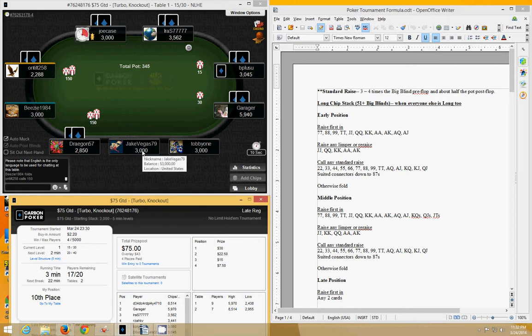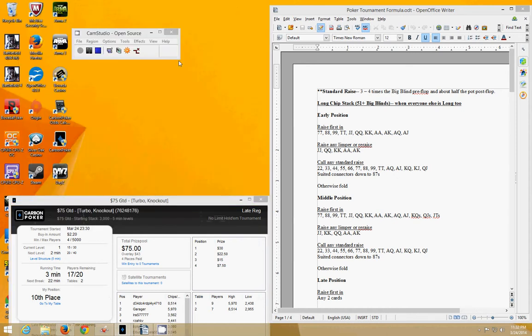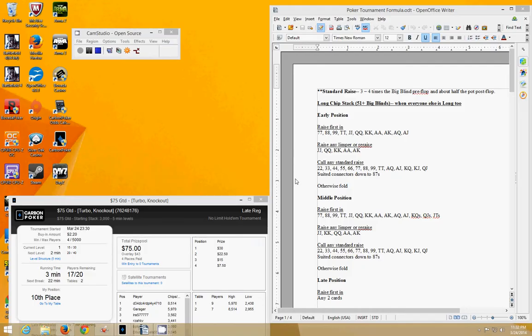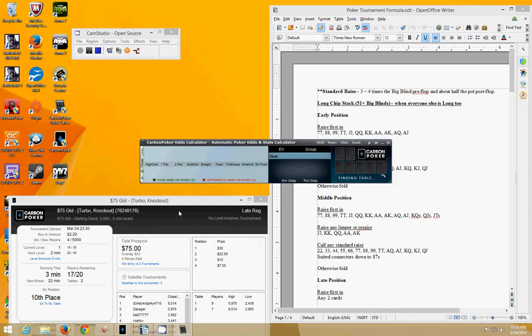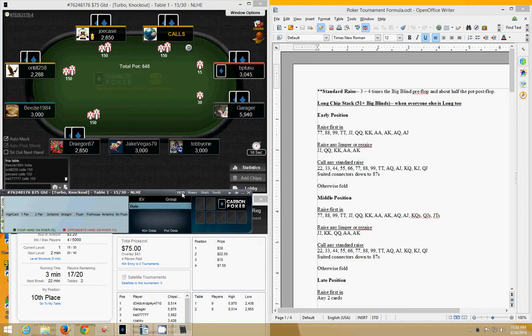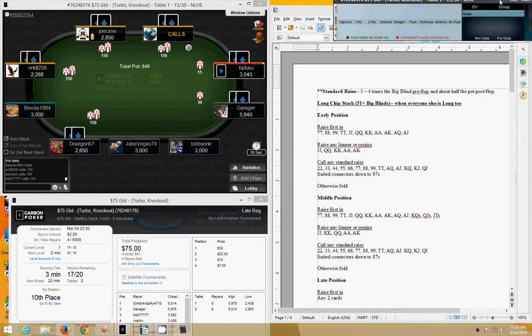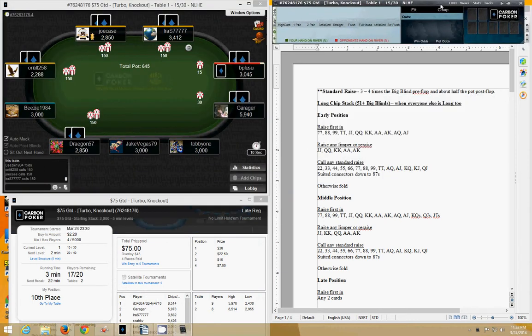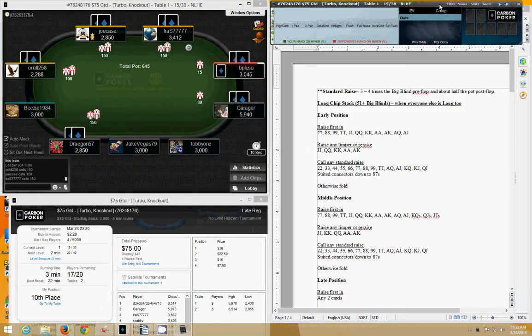Here we are with 3,000 in chips. Hold on one second. There's one thing I want to bring up real quick, which is Carbon Poker's odds calculator. I'm going to go ahead and pull that up for a moment.